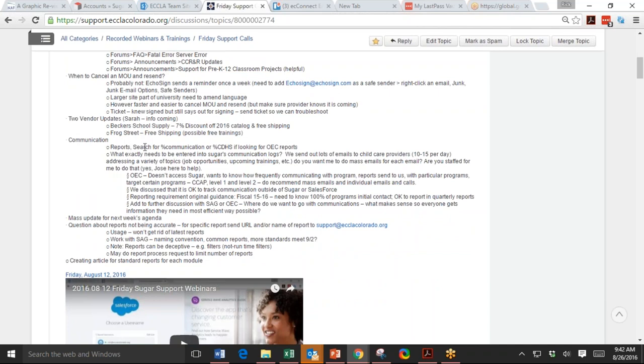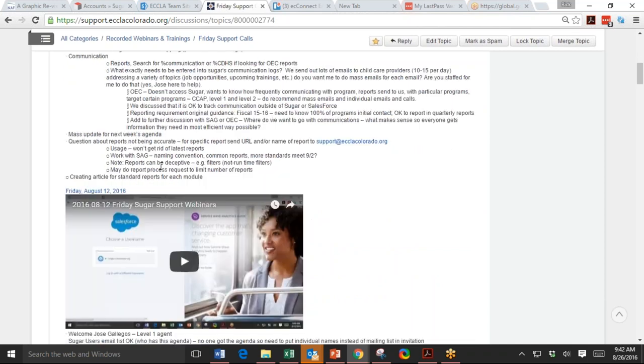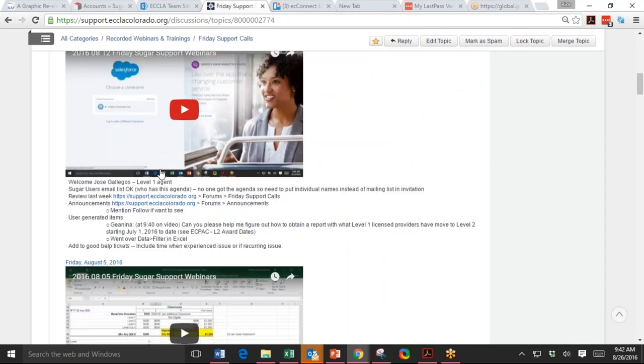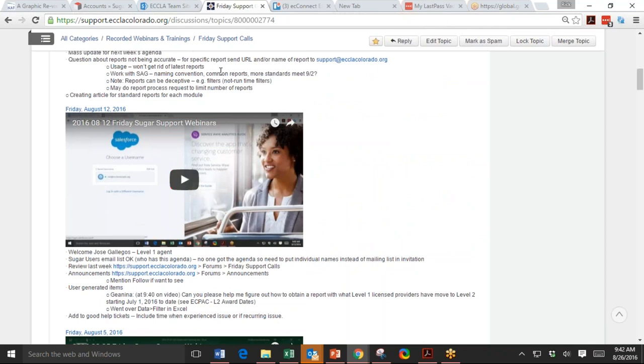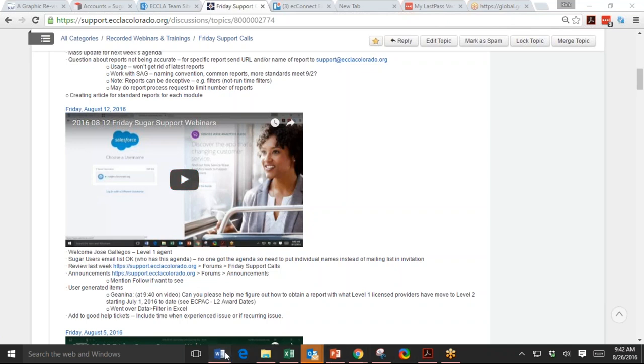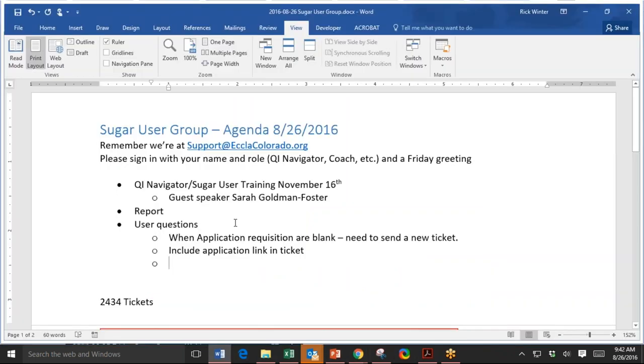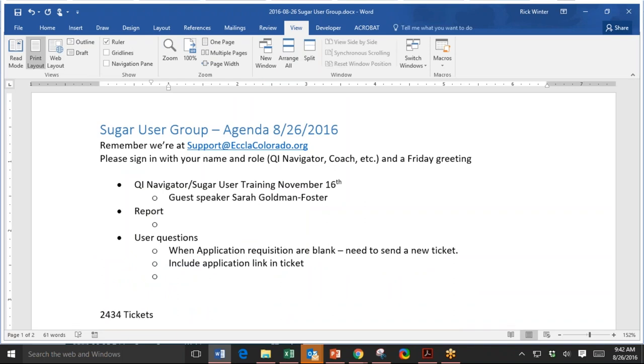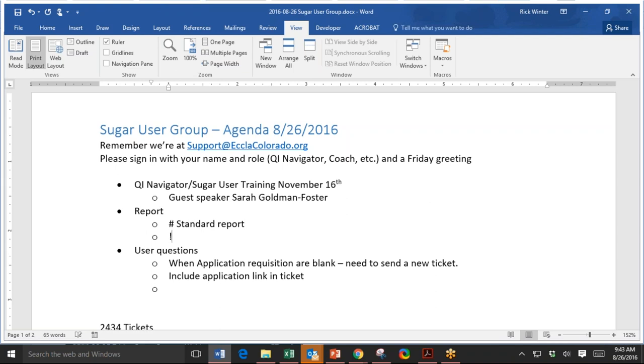And we went through when to counsel and rescinded MOU. And Sarah had the vendor updates. We talked quite a bit about communications. And the reports, actually Sharon and I met on Wednesday to start the report process.